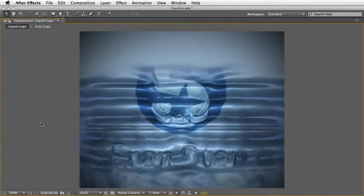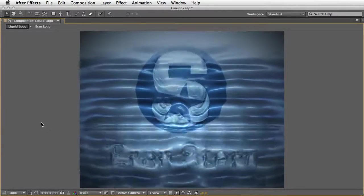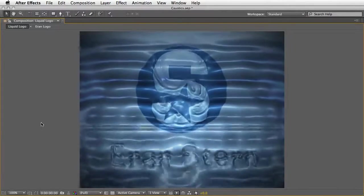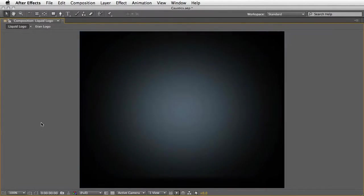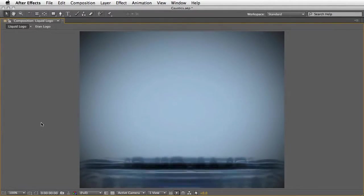And until next time we'll meet. This is Eran Stern for MotionWorks saying goodbye. Bye-bye.